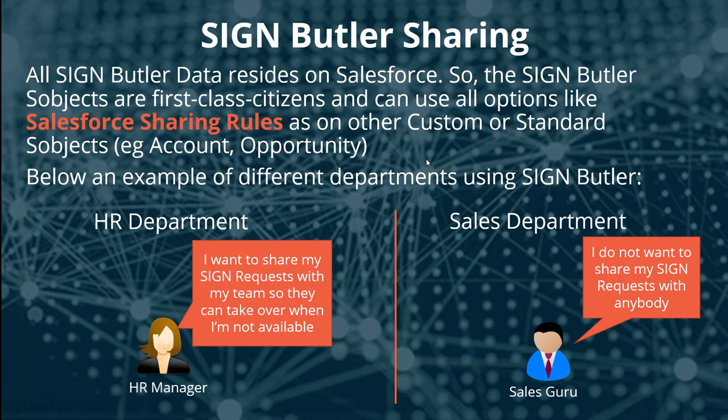The HR department says, I want to share all of my sign requests with all of my colleagues, my entire team, because when I'm on holiday or I'm not available then somebody else from the team can pick it up.